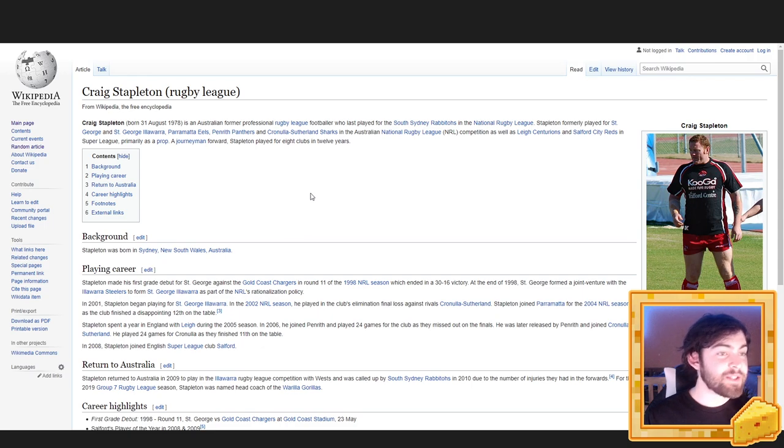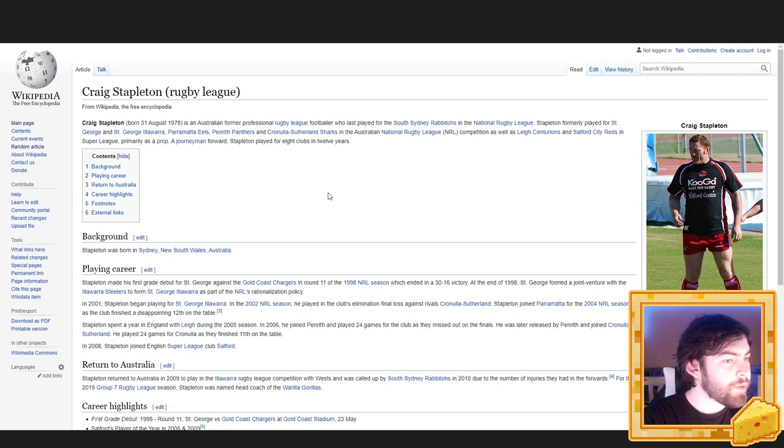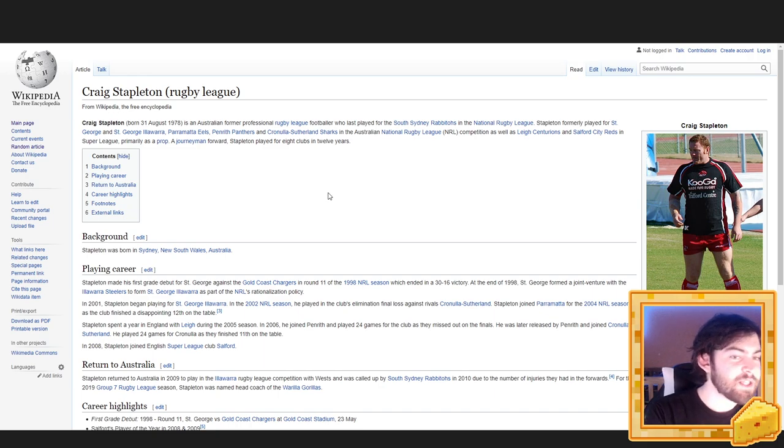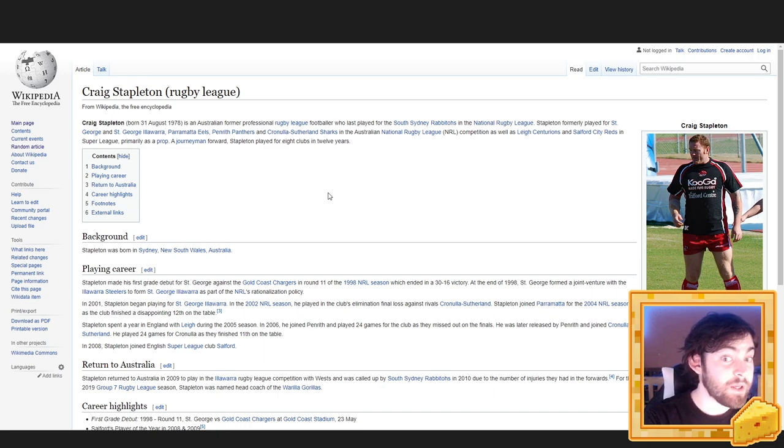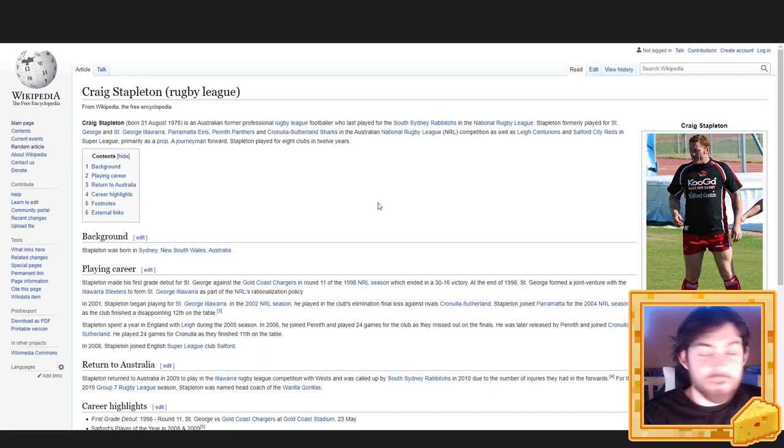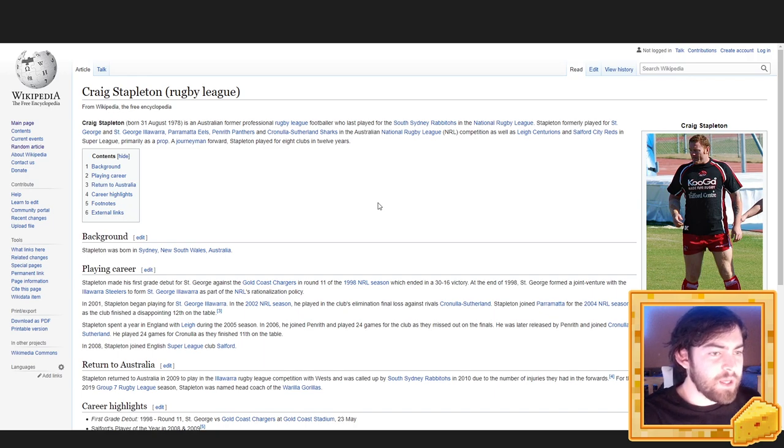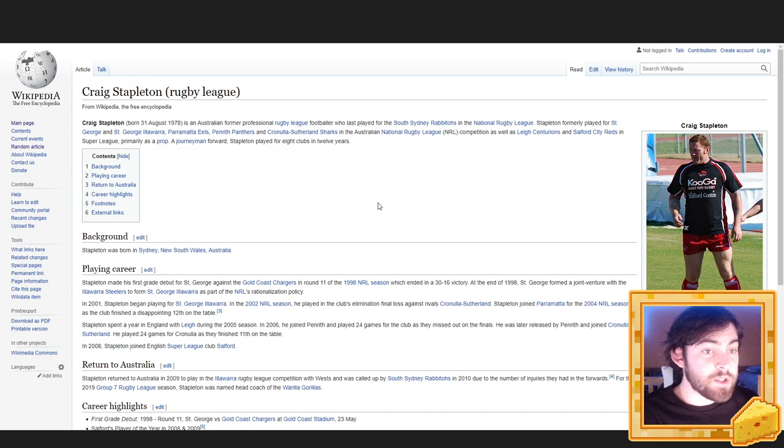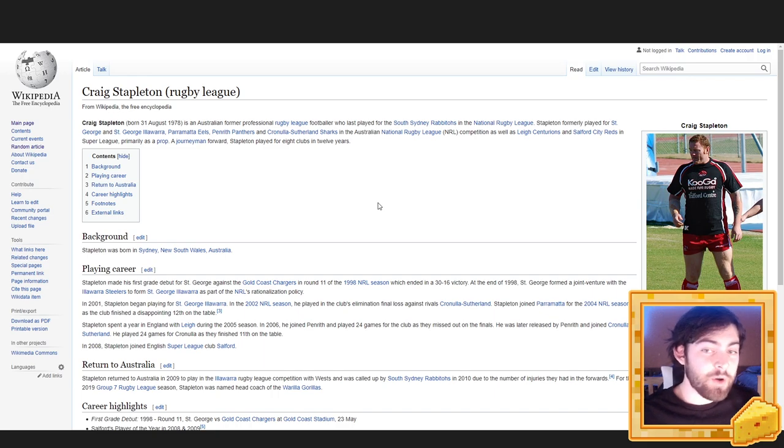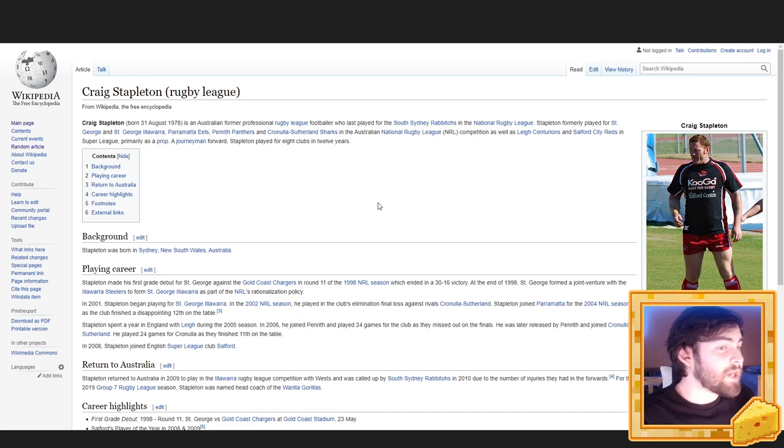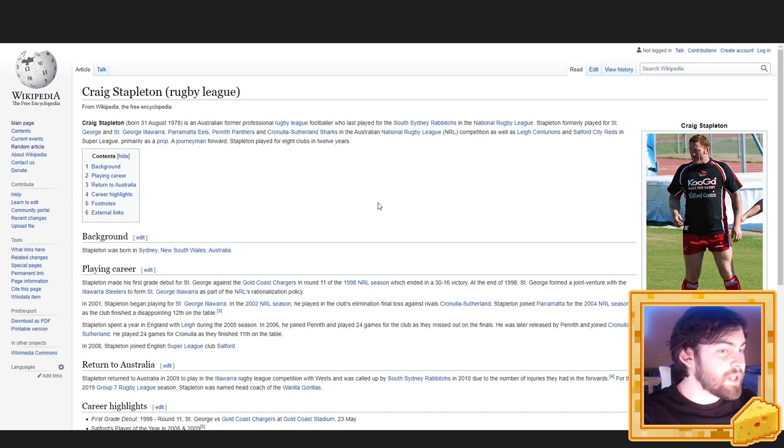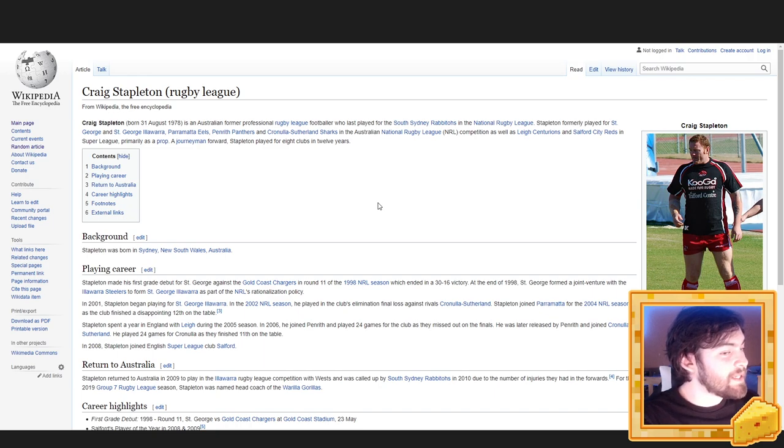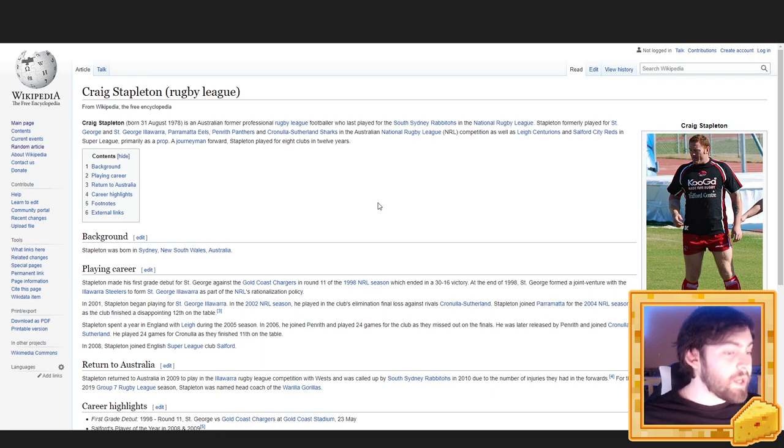Craig Stapleton, Rugby League. Craig Stapleton, born 31st of August 1978, is an Australian former professional rugby league footballer who last played for the South Sydney Rabbitohs in the National Rugby League. Stapleton formerly played for St. George and St. George Elora, Parramatta Eels, Penrith Panthers, and Cronolis Southern Sharks in the Australian National Rugby League competition, as well as Lee Centurions and Salford City Reds in Super League, primarily as a prop. A journeyman forward, Stapleton played for eight clubs in 12 years. Background. Stapleton was born in Sydney, New South Wales, Australia.